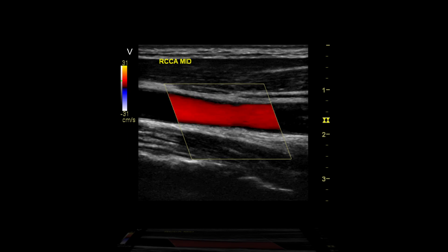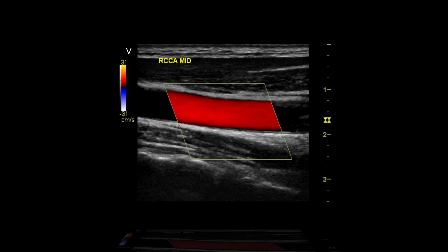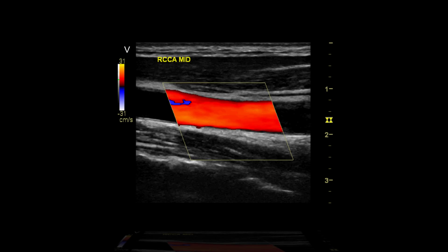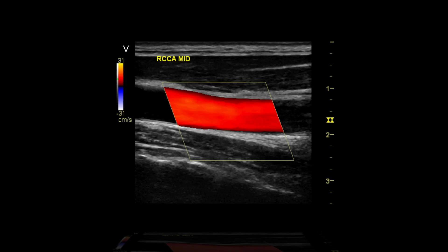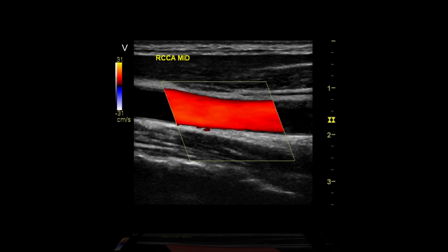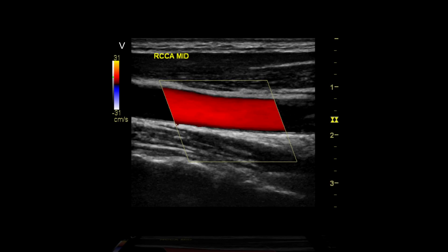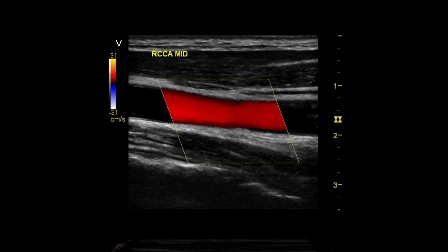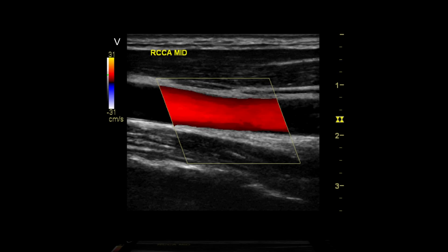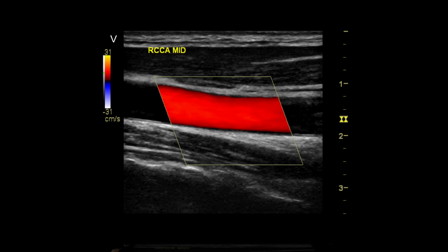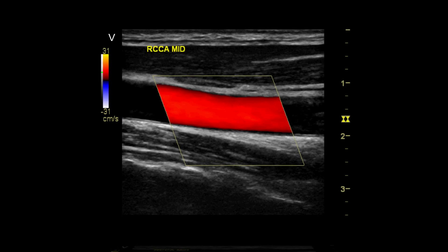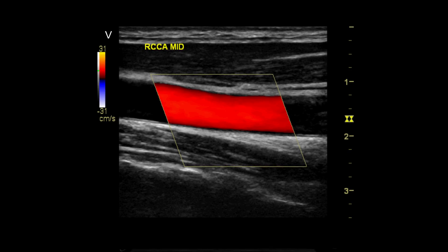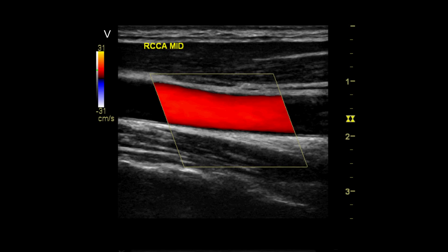By convention, the display should be configured so that flow within arteries is represented as red, and flow within veins is blue. The color bar can be inverted. This is generally done to display normal directional flow in an artery to be represented with red color.